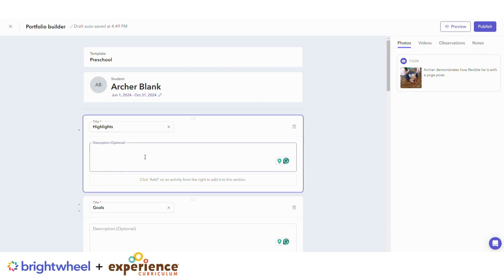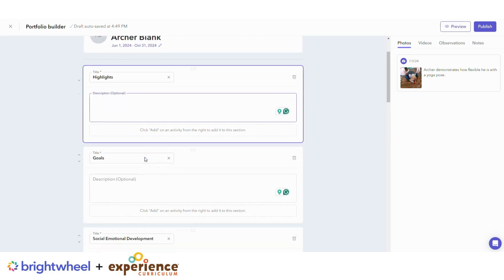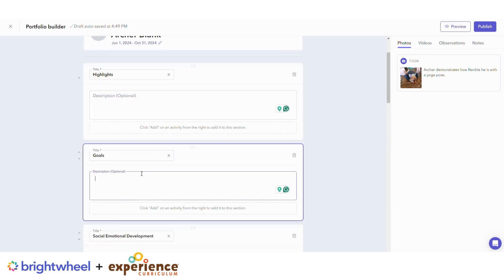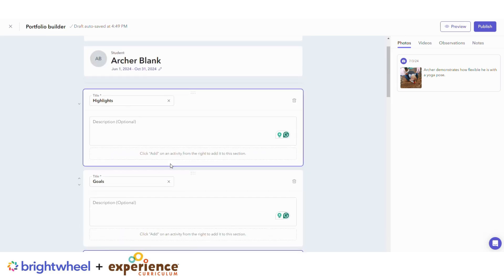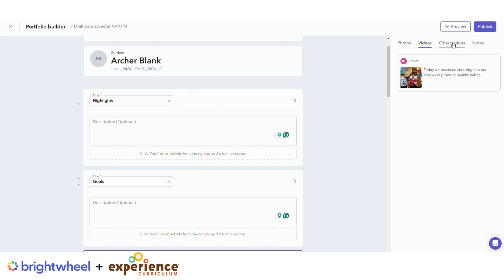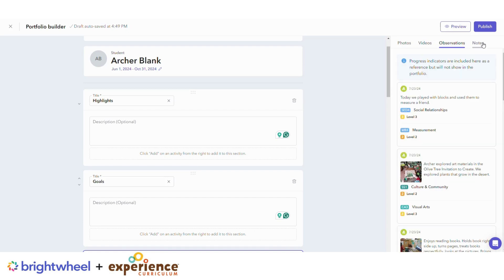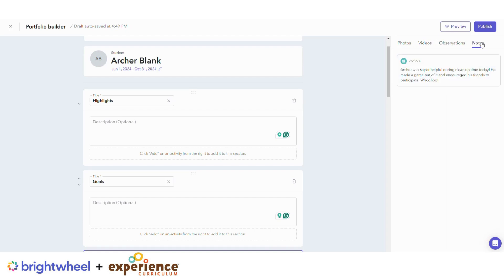Then fill out the optional descriptions for each section and add photos, videos, observations, and notes previously logged for the student from the right sidebar.